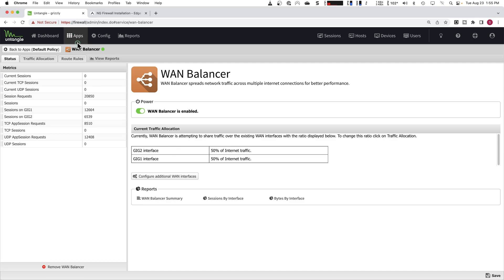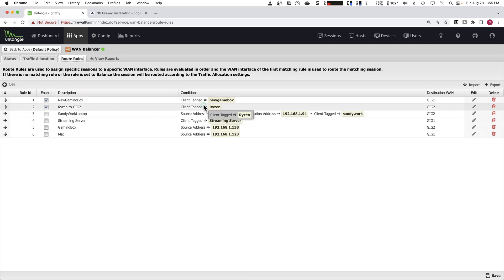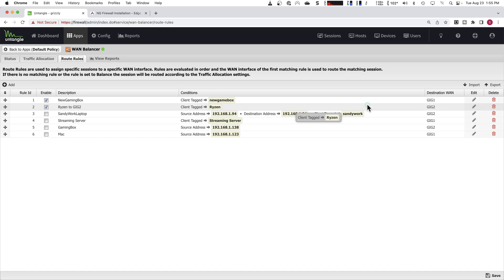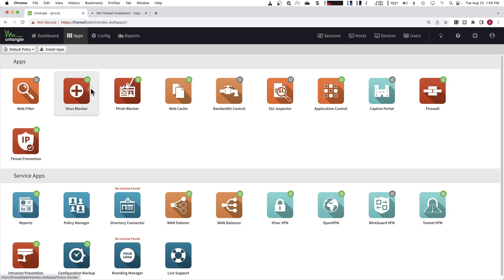And so what this allows you to do is tag your server and your streaming server in your gaming box and you can push that network traffic out different interfaces. And as you can see here, my streaming box is going out gig two on the destination WAN and my gaming box is out gig one. And so they're never competing for the same upstream bandwidth on the same interface. And that is one huge strength of WAN balancer. And that is built right into the firewall.